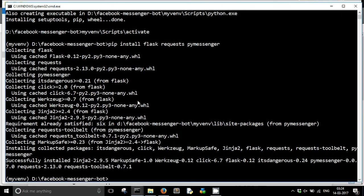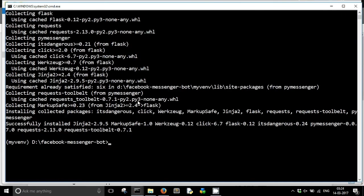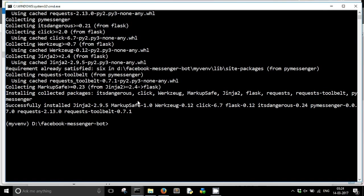We have installed all the dependencies which we will be needing. That's it from this video. Thanks for watching.